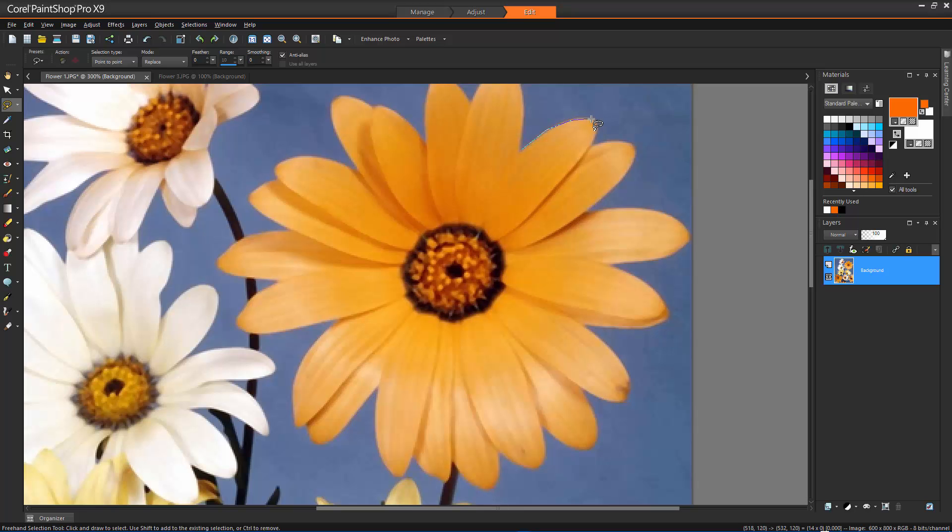Point to Point lets you draw straight lines between points to create a selection with straight edges.